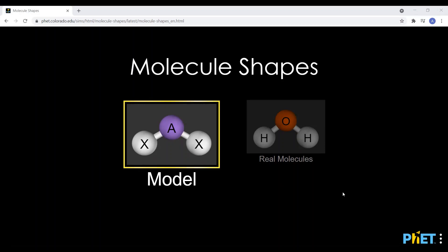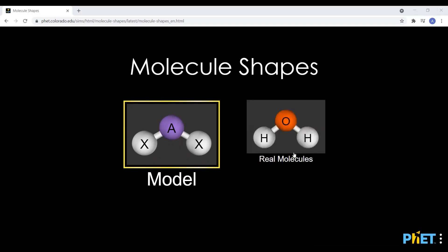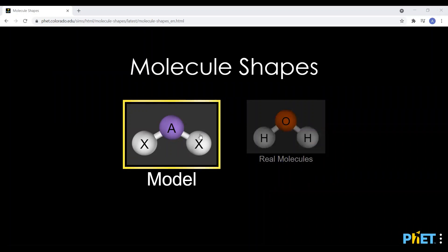This lesson looks at how atoms are arranged in a molecule. There are a variety of possible arrangements, and each one has its own name that reflects its 3D shape. A great way to visualize the molecules and their shapes is by using the PhET Molecule Shapes website, where you can choose between looking at real molecules and models of molecules.